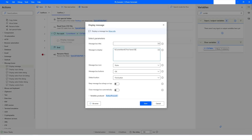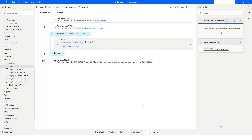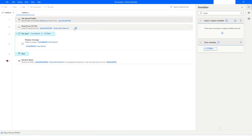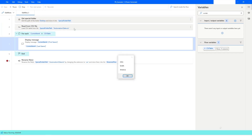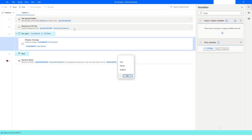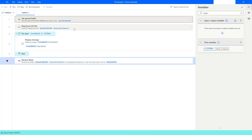I'll also print Last Name and Country in the message. I'll click Save, then right-click the Get Special Folder action and run from here. The message box displays the data for each row in sequence — first row, second row, and the last row — and then the execution completes.